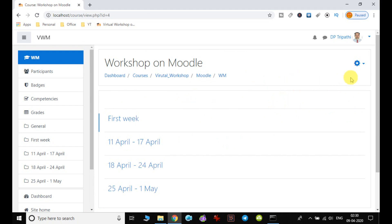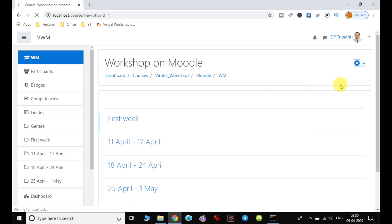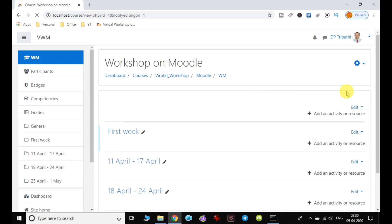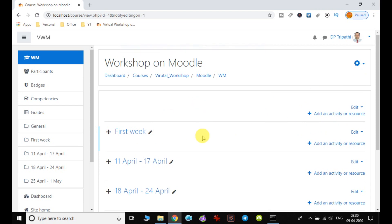In order to add the activity, first we have to click on turn editing on, and after that we can see that some of the icons are enabled. So first I click on add an activity or resource.